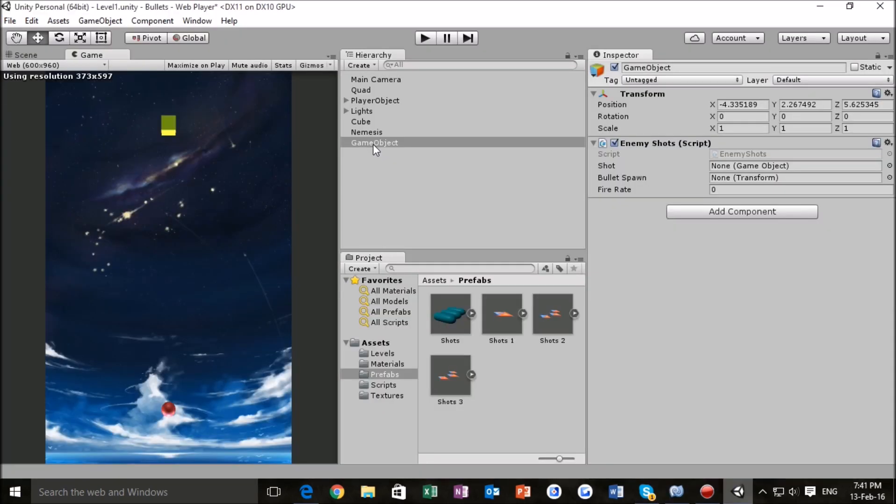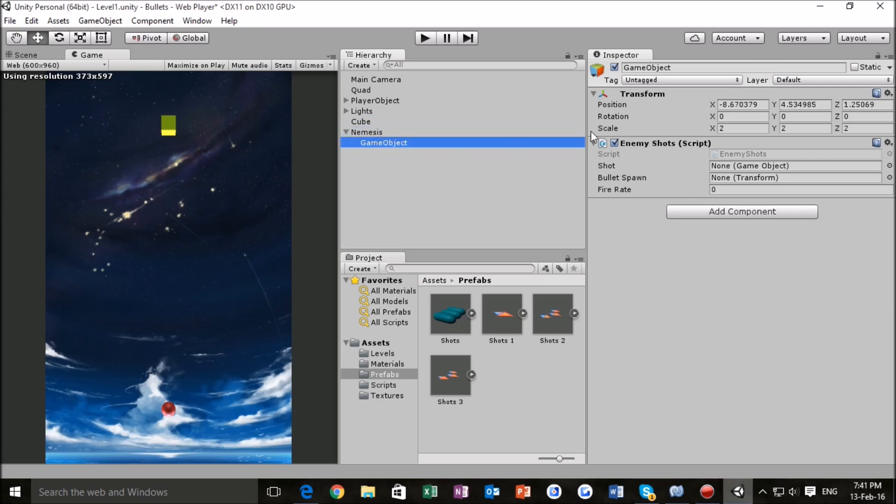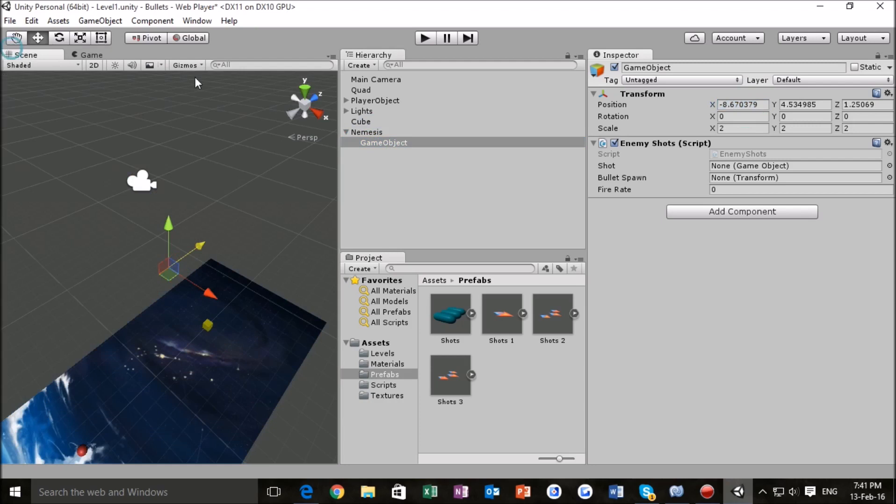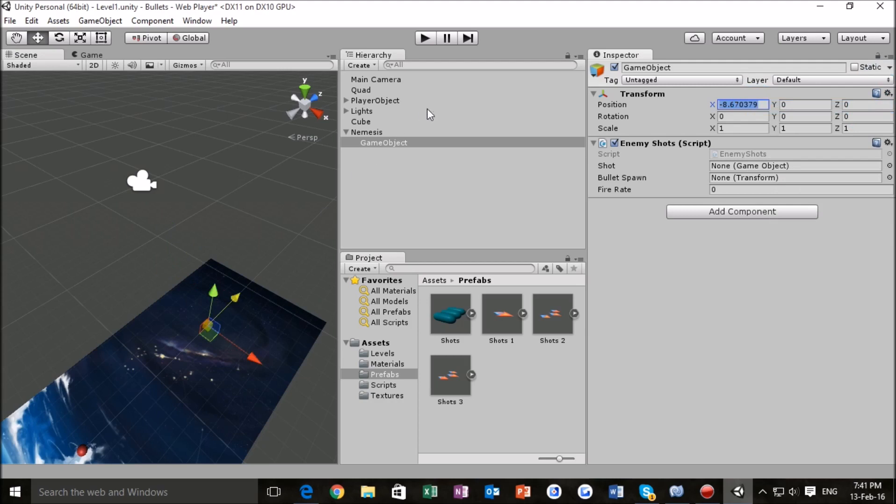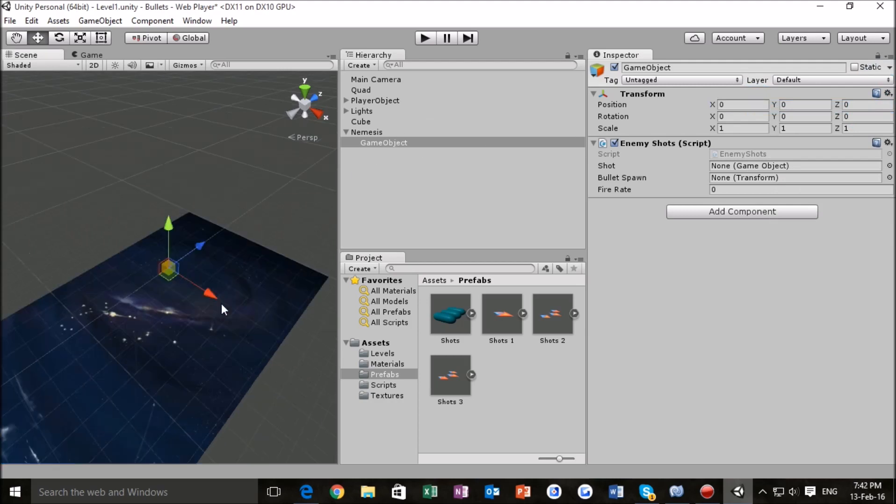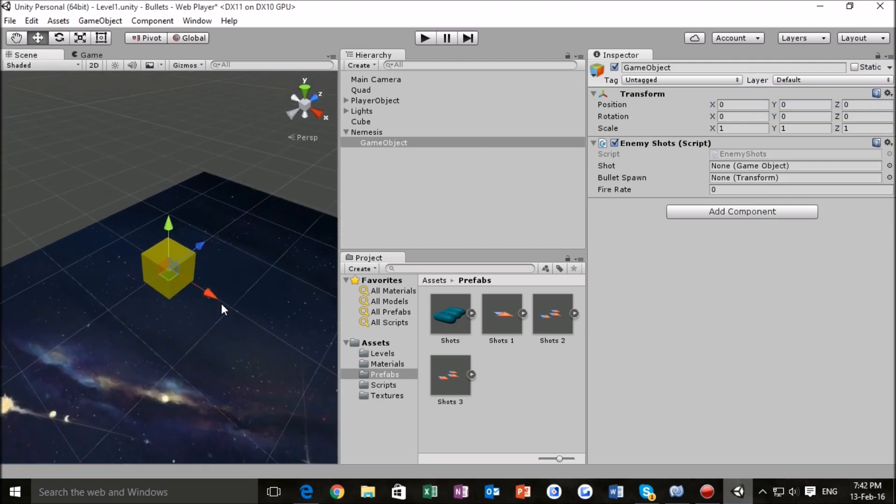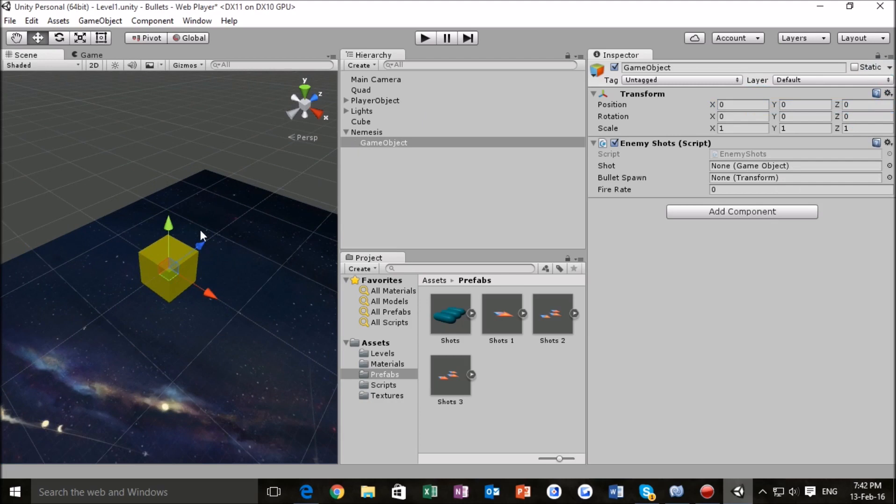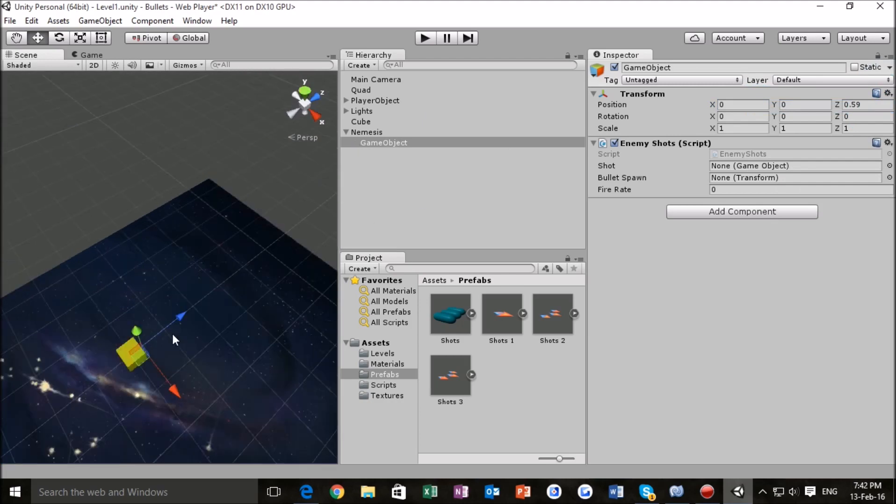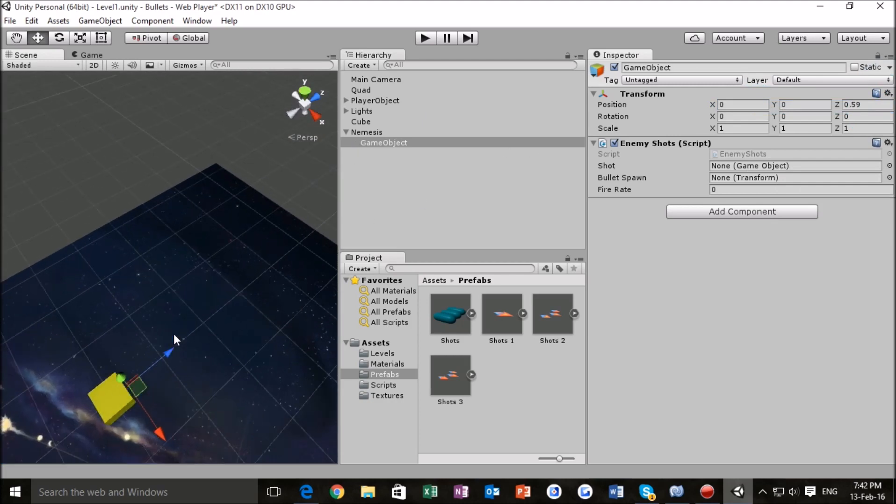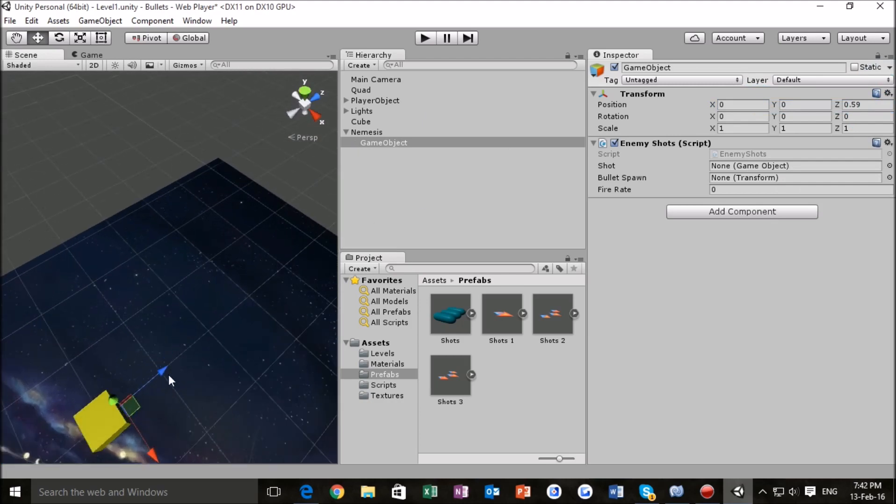Okay, so now that we've got our game object, what we want to do is make it a child of Nemesis, which means that when we reset its position to origin, it will be at origin here. And as you can see, our game object is right at the center of our Nemesis object. So, we just want to move this just in front of our enemy, just like we did with our player bullet game object, just to make sure that we're shooting from the right position, because this is where our shots are going to be coming from.